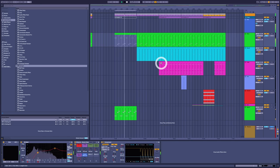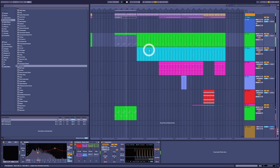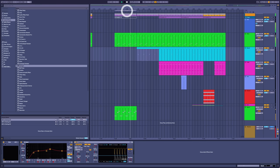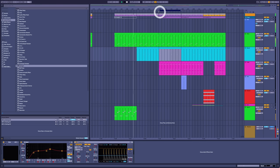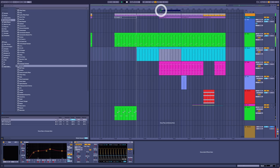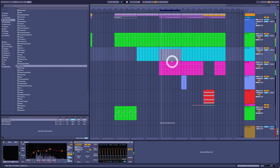If you remember in the Deadmau5 track, when things changed scale, everything followed. The chords, the bass, the melody. Up here? Hmm, not so much.